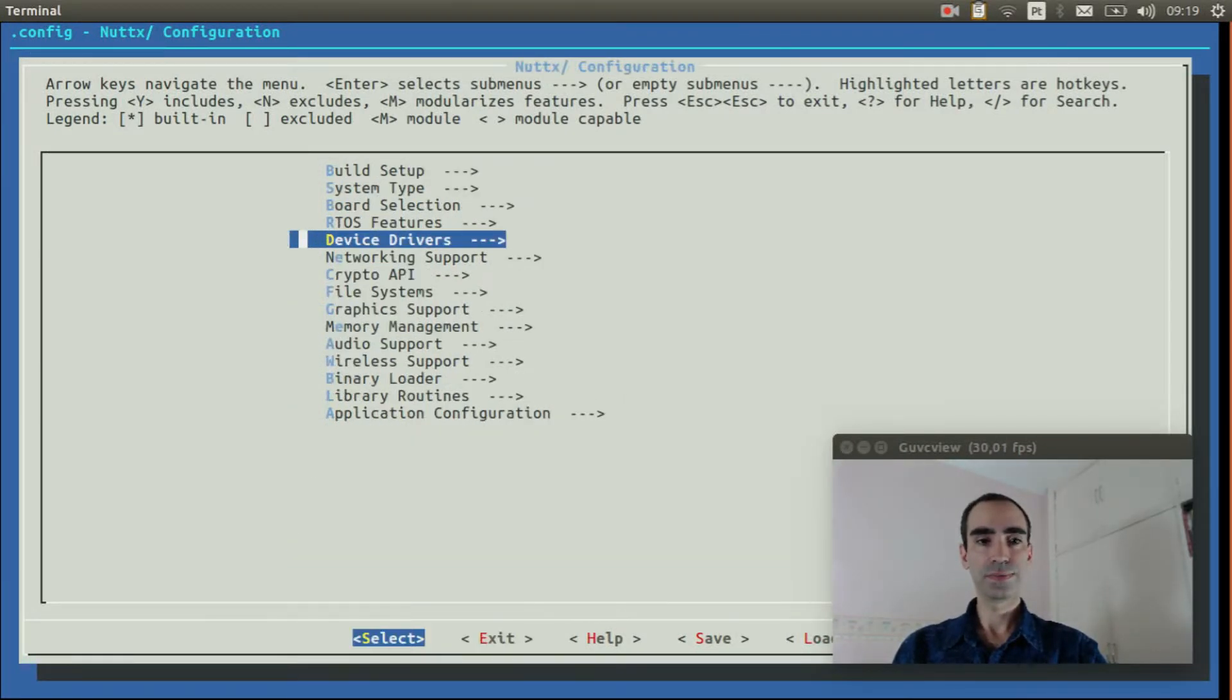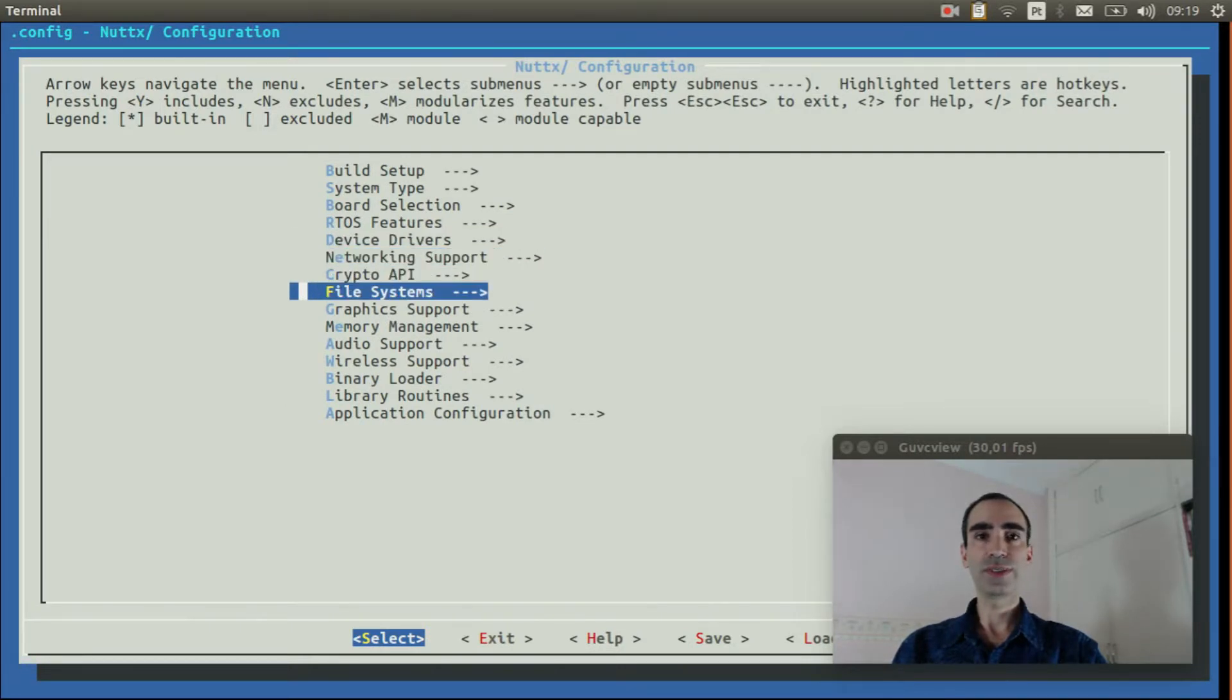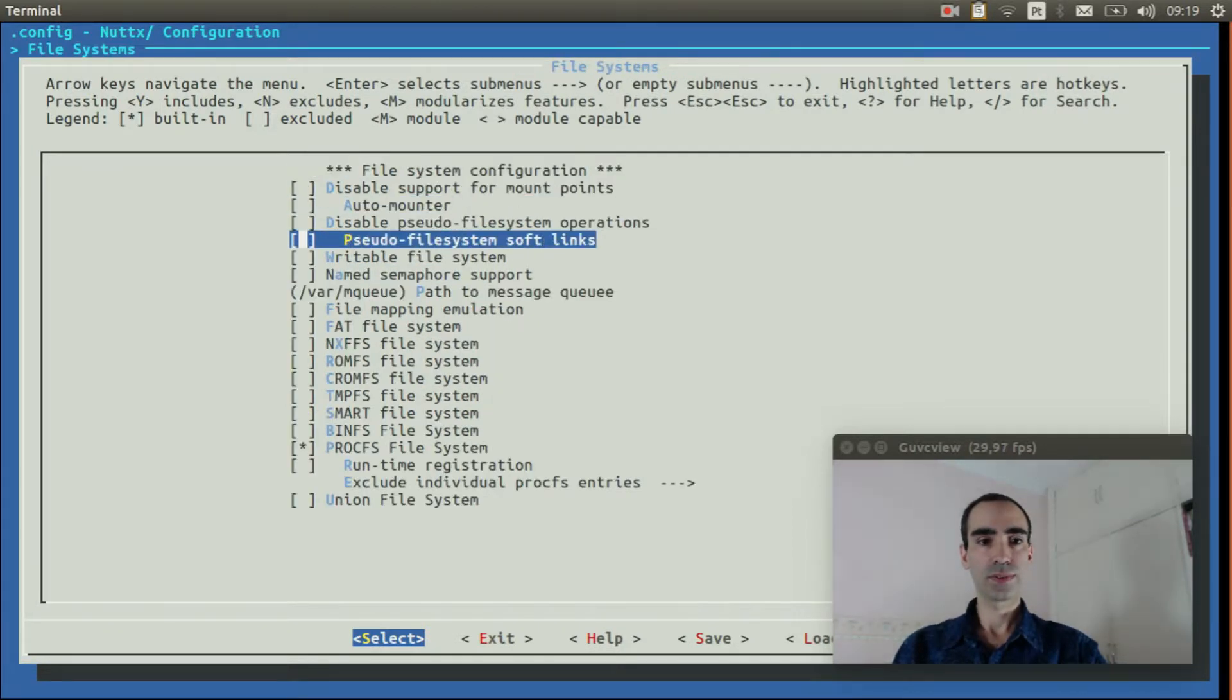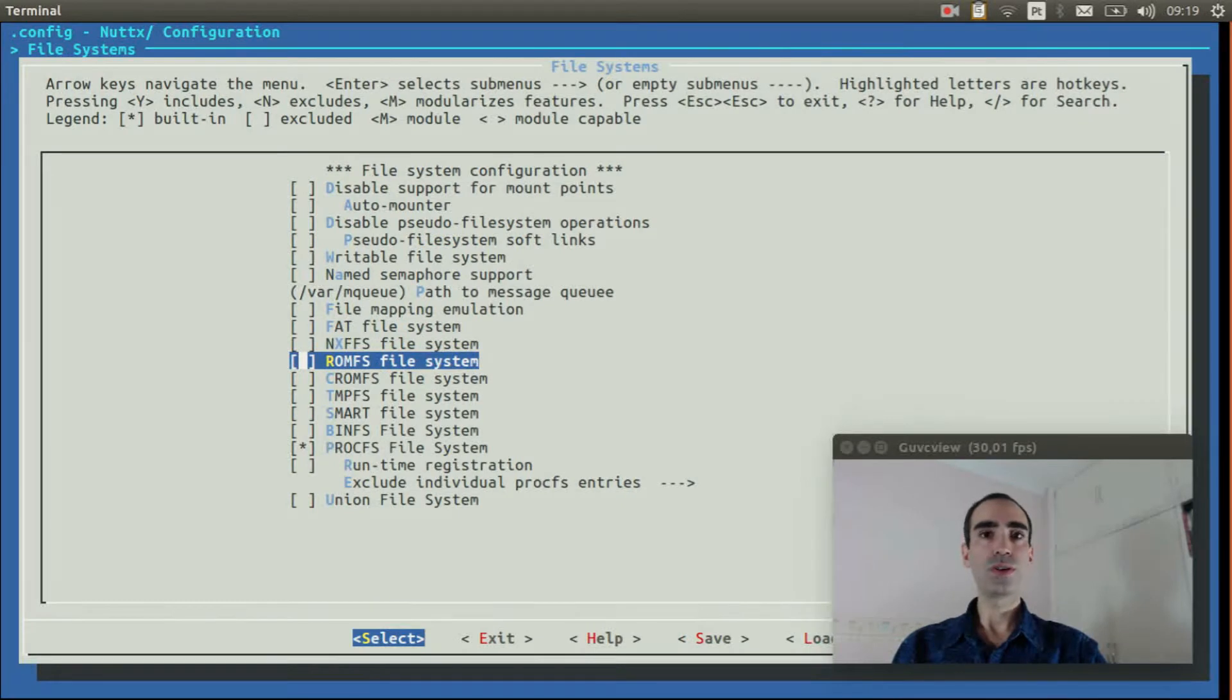Exit. Go to file systems. Enable romfs file system.